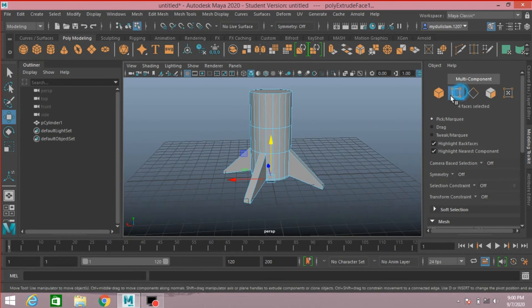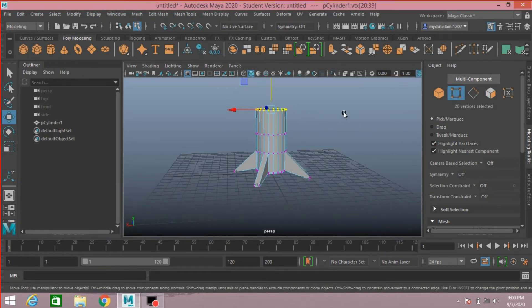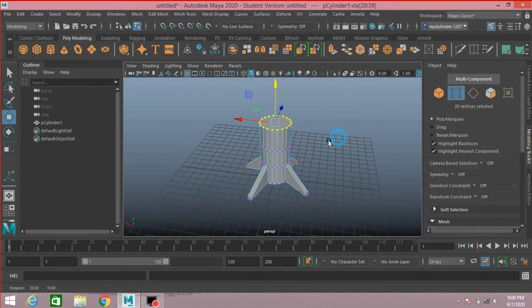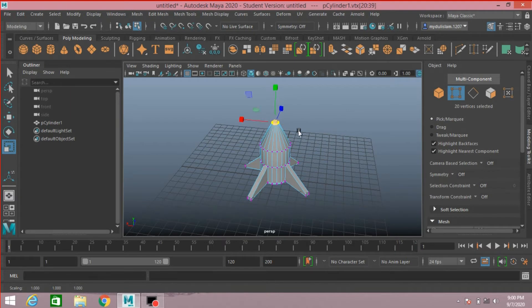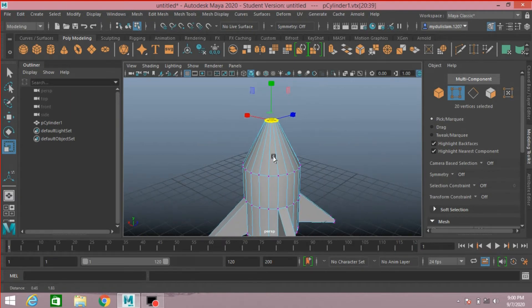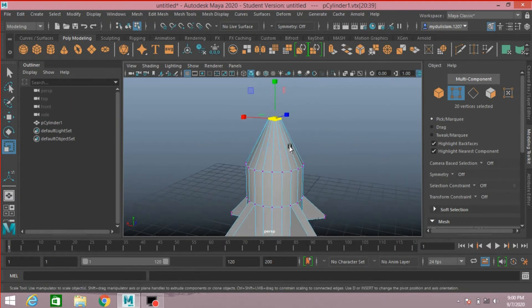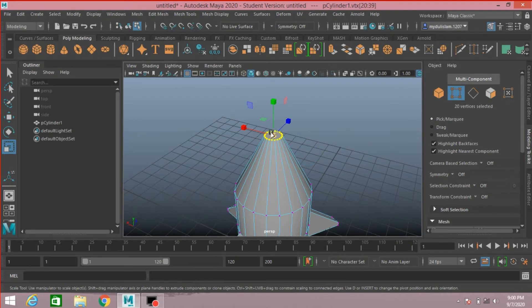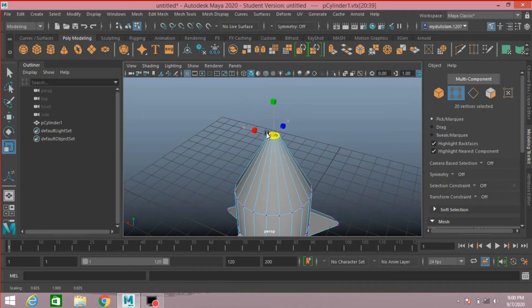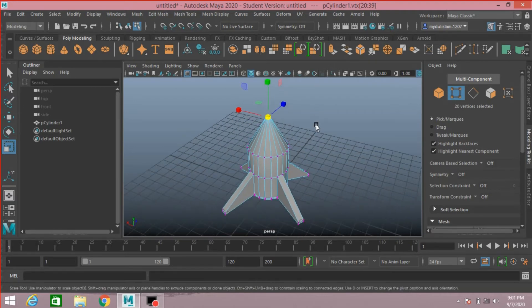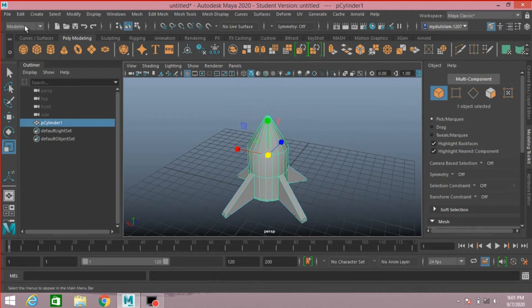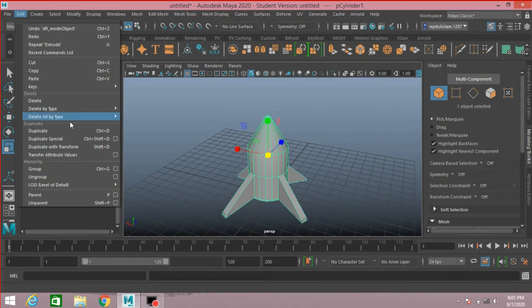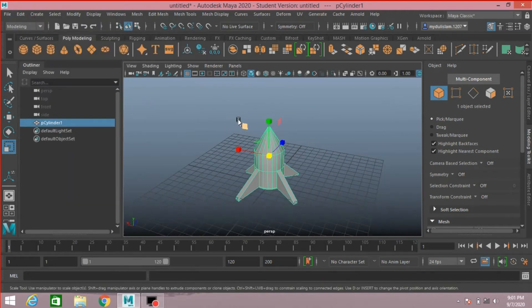Now go to vertex mode. Select the upper vertex, scale them to make the upper end pointy. Now go to object mode, Edit, Delete by Type, Delete History.